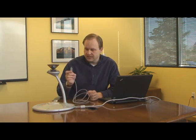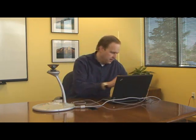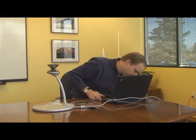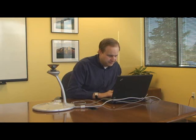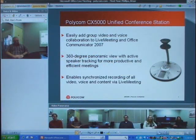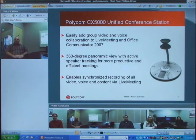Let me show you a quick demo of what it looks like when you connect the CX5000 to a laptop that is in a Live Meeting session. I'll simply take the USB cable, plug it right into the USB port on my laptop, and now I'll go ahead and start a Live Meeting session. Now I've started a Live Meeting session where I have a laptop here in my meeting room with this Polycom CX5000 connected to it.